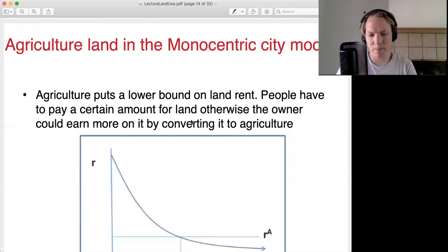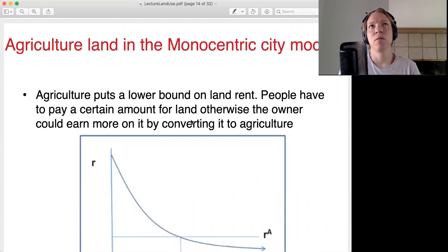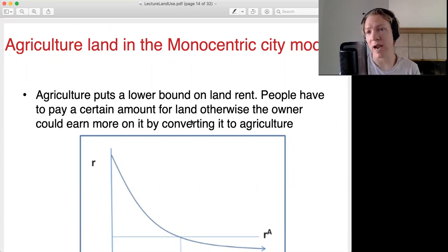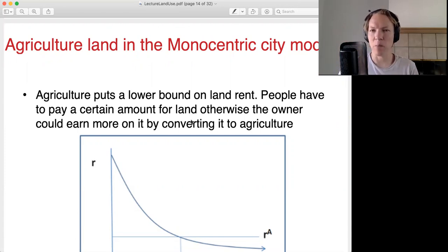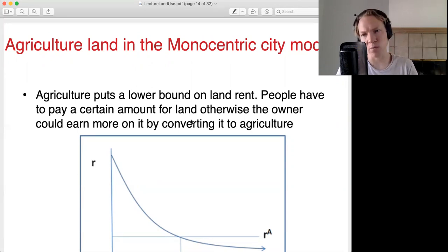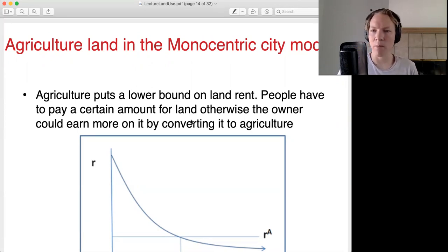At some point, if I own land, I'm going to get a higher return on that land if I turn it into agriculture — use it for farming — than if I turn it into houses. This is a little different in LA because it's a desert, but in many cities, as you go further out, you could do farming. So at some point, instead of turning this into houses, I'm going to turn it into farms where I can make more money.